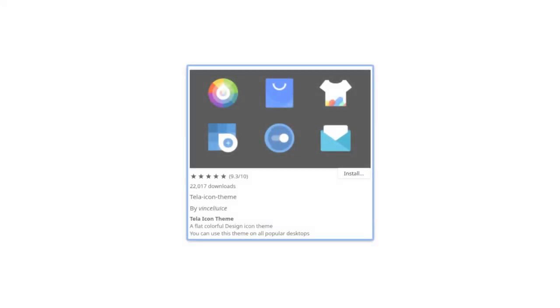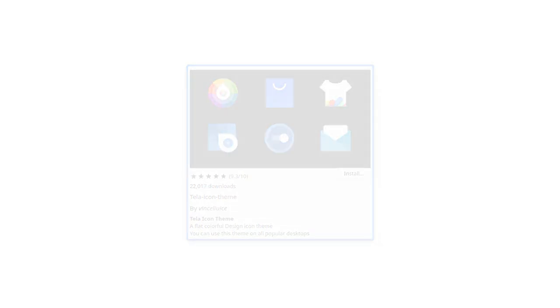At last, you can install Tela Icon Theme that Material Shell creators recommend, though Papyrus is the one covering more applications and providing more consistent look to your desktop.